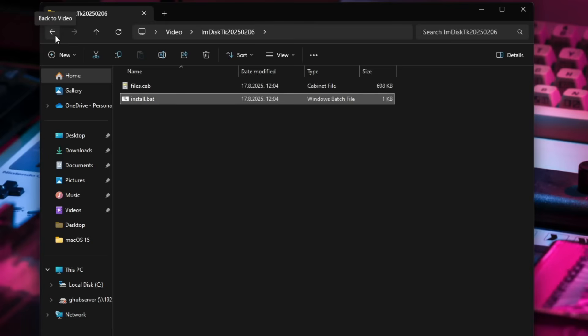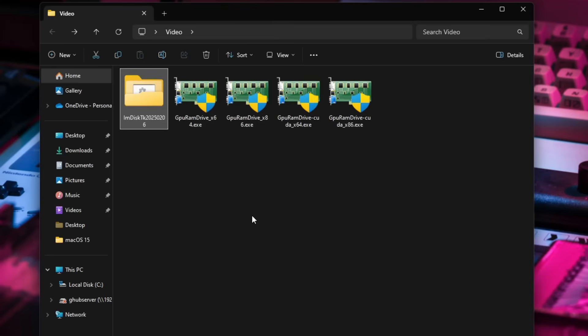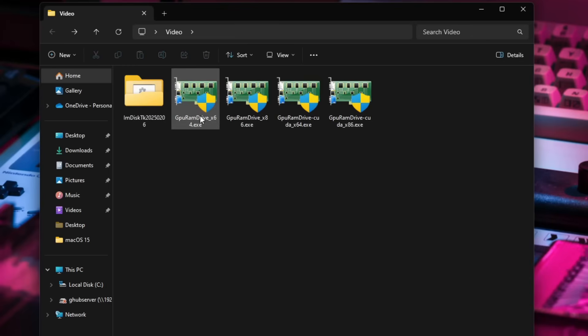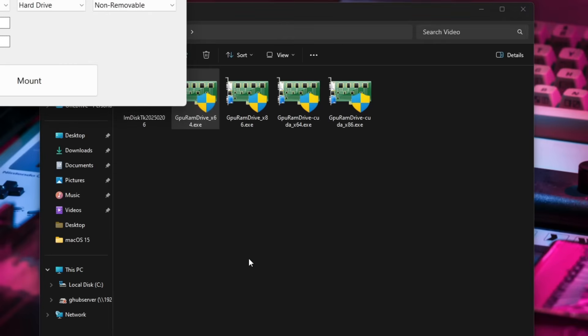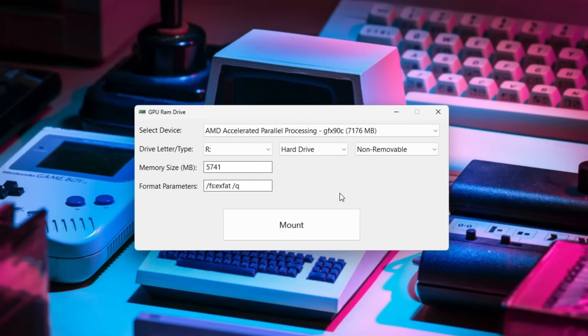And the only other thing we'll need is the GPU RAM drive application which I'll just use the x64 version right here. I'll just click yes once again to run it and you can see that this application is pretty primitive.